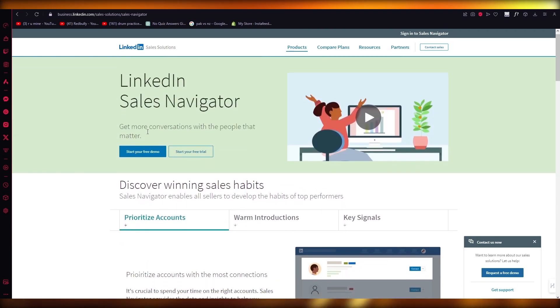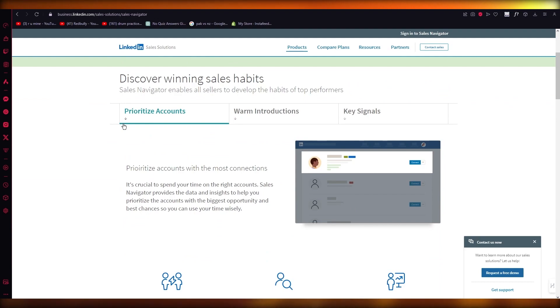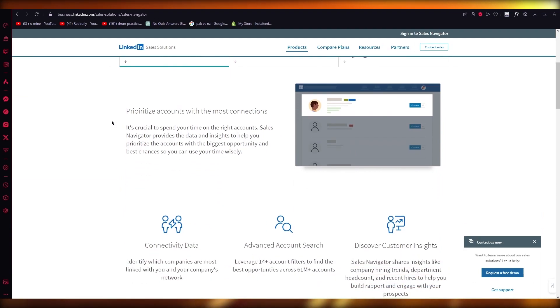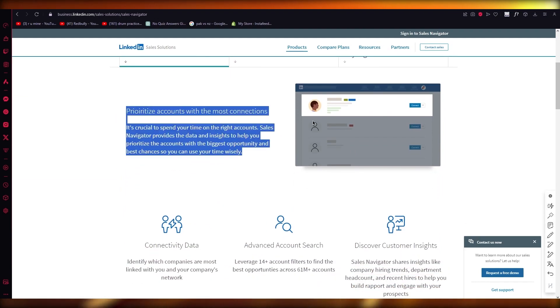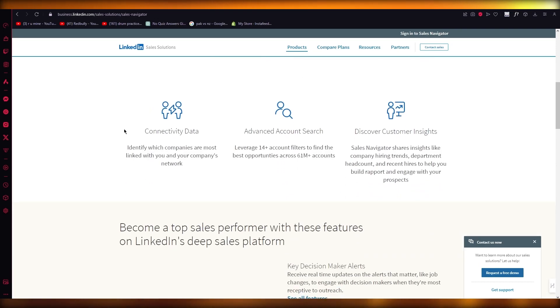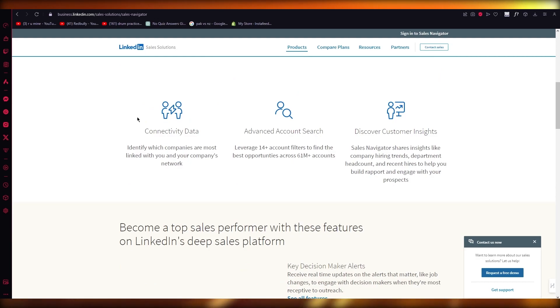Now Sales Navigator is basically a solution where you can prioritize the right accounts. Basically what Sales Navigator does is it's going to ask you a few details about what you're trying to find, what you're looking for.